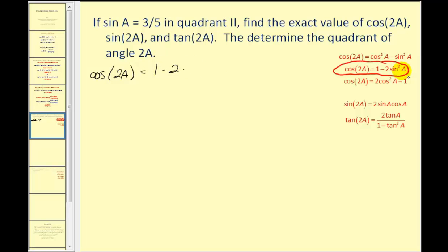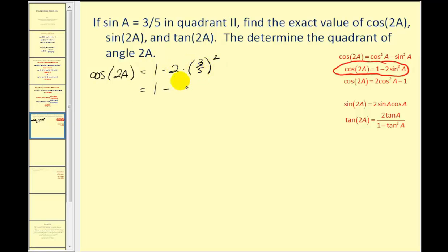Since sine A is three-fifths, we substitute three-fifths squared. Three-fifths squared is nine twenty-fifths; times two gives eighteen twenty-fifths. One minus eighteen twenty-fifths gives us seven twenty-fifths for cosine two A.